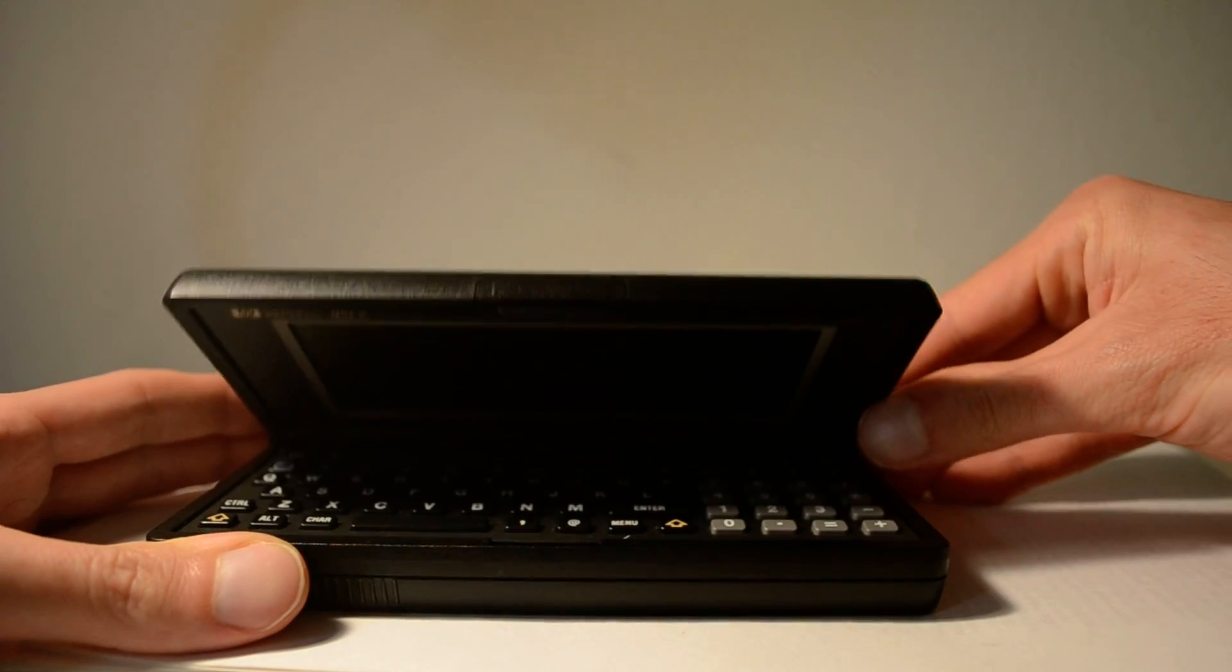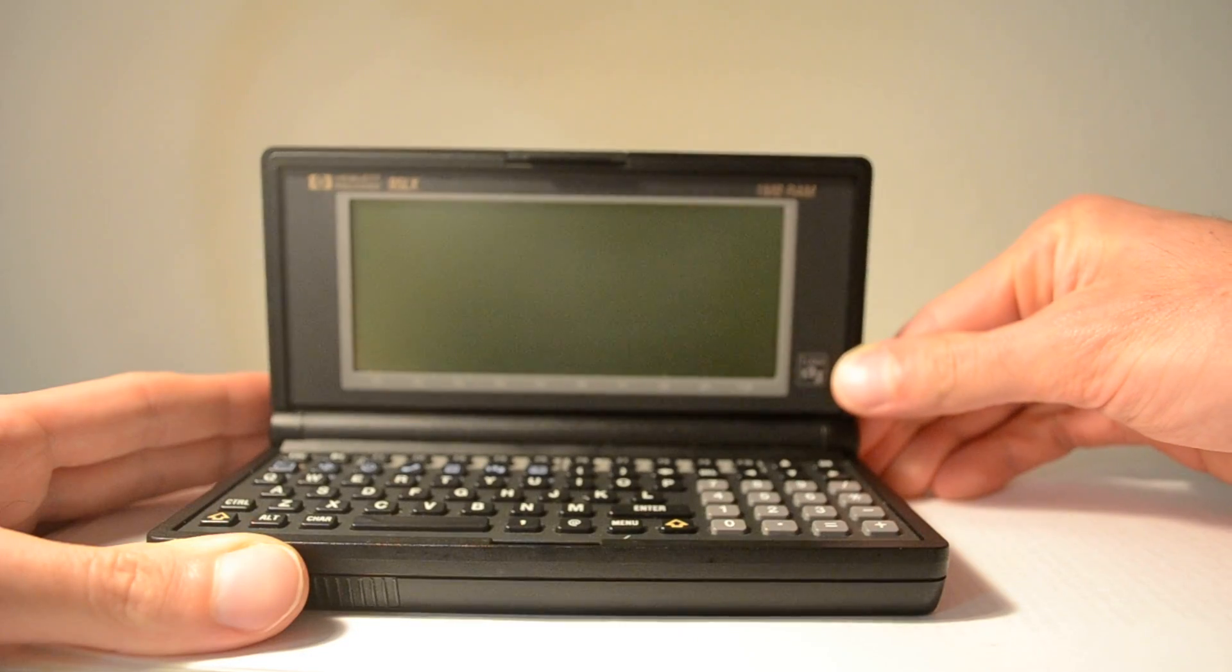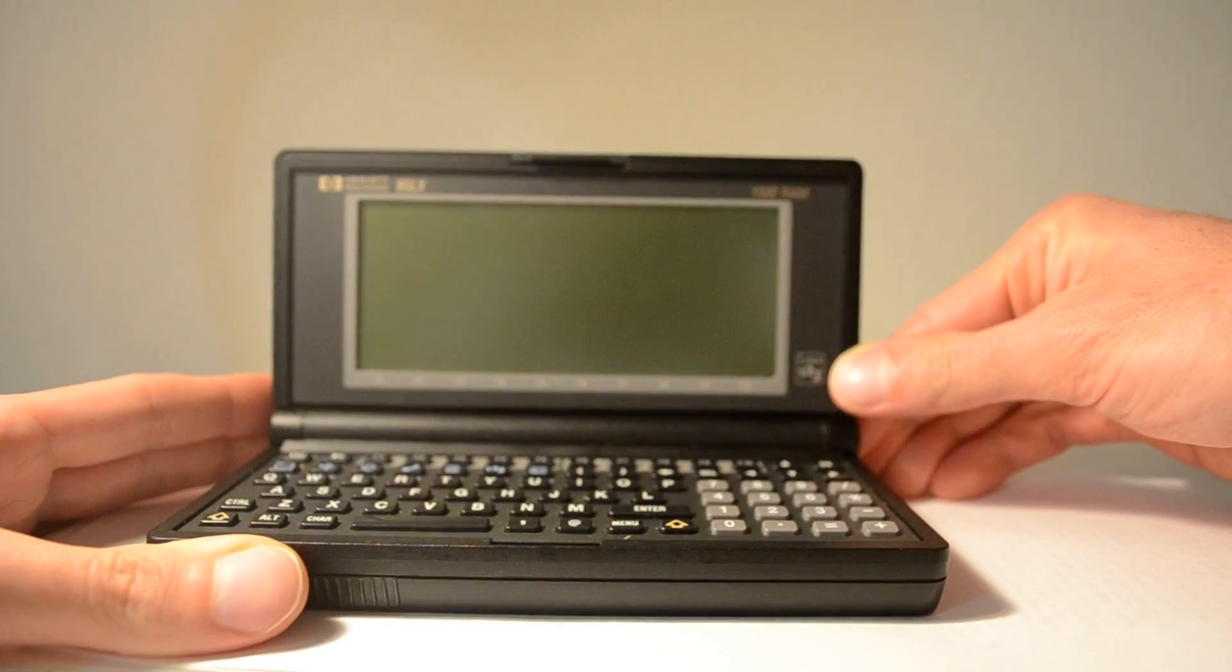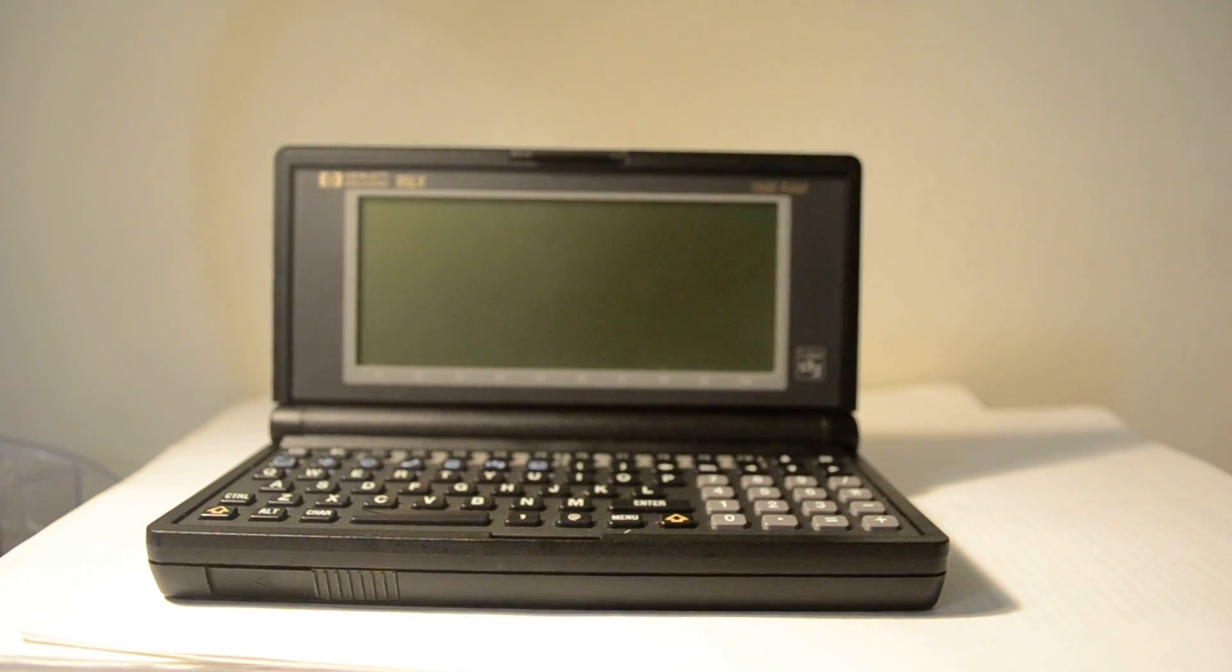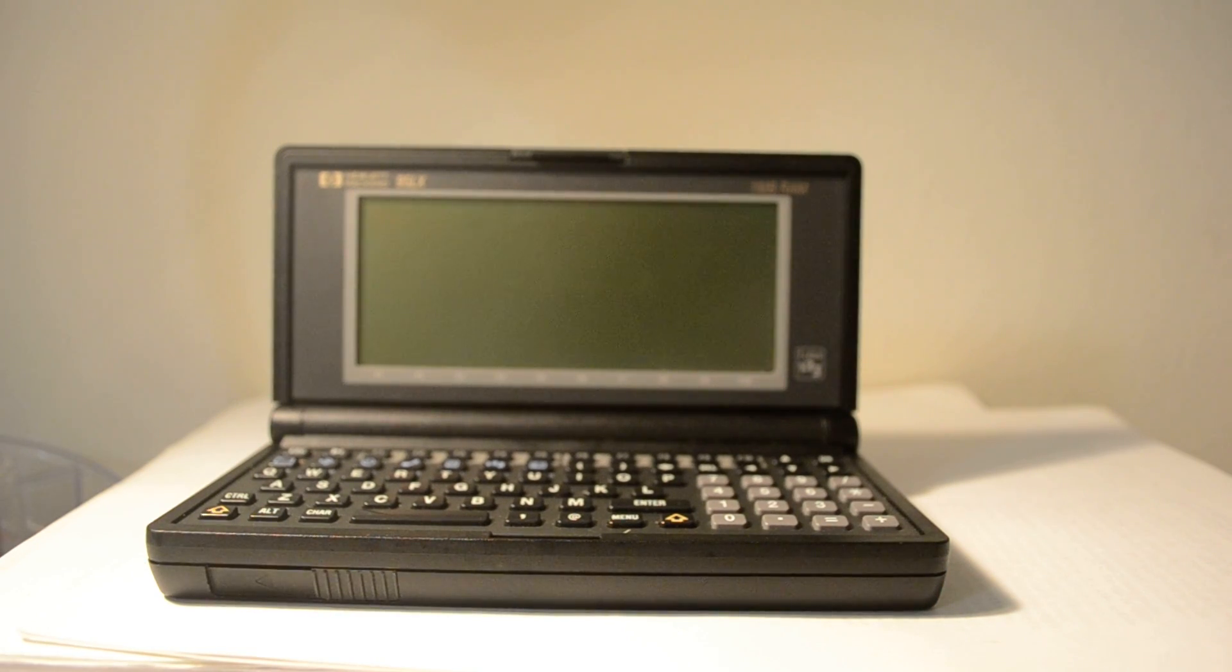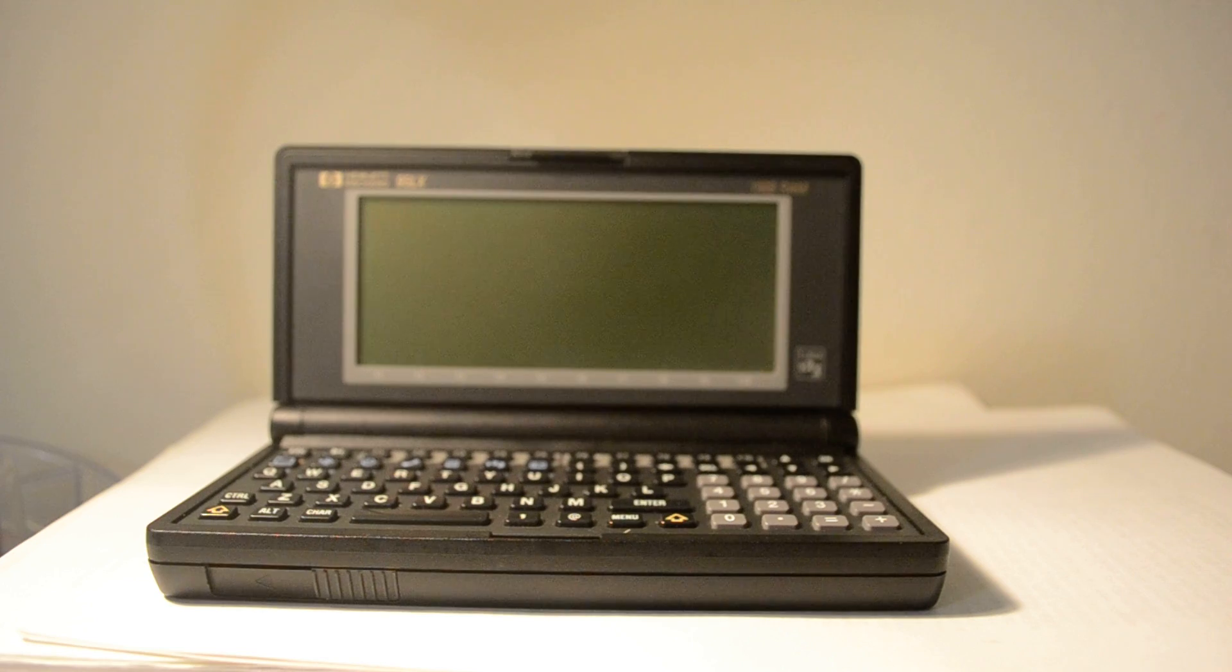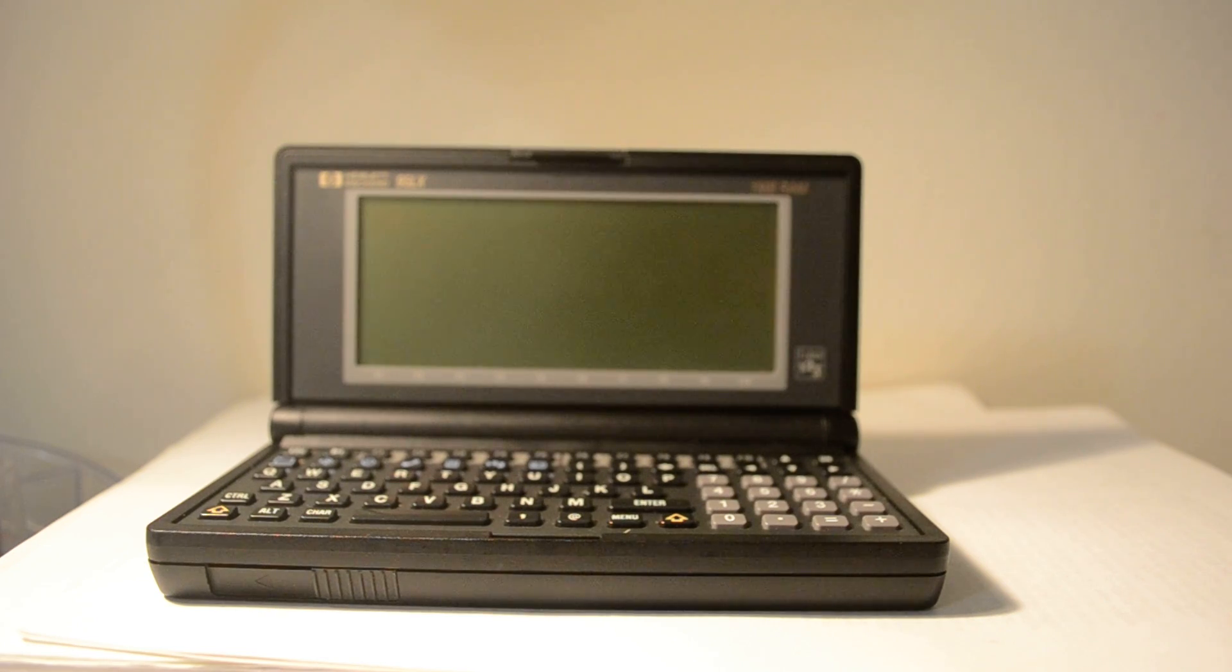This was pretty revolutionary for the time. There was already the Atari Portfolio and the Pocket PC, but this was smaller than both and had an exceptional battery life.